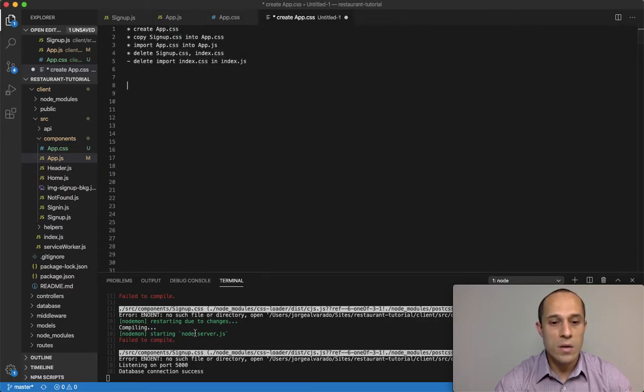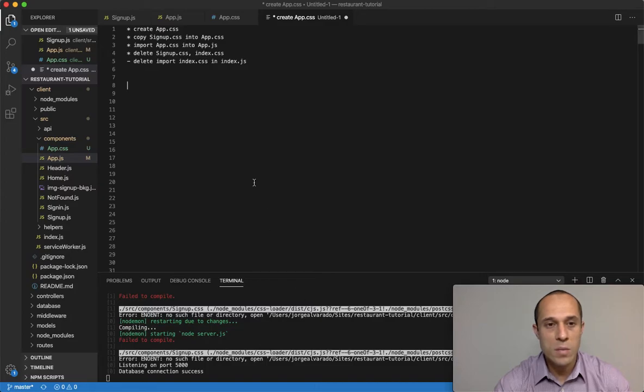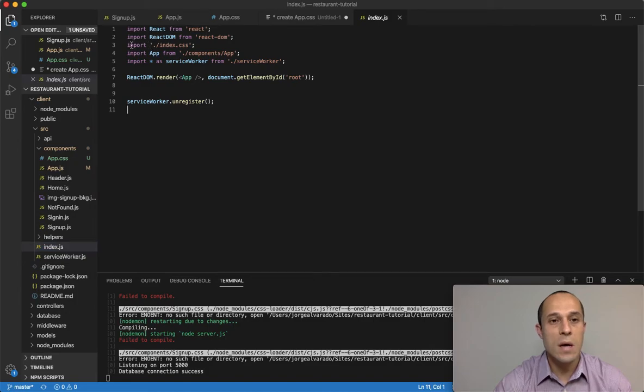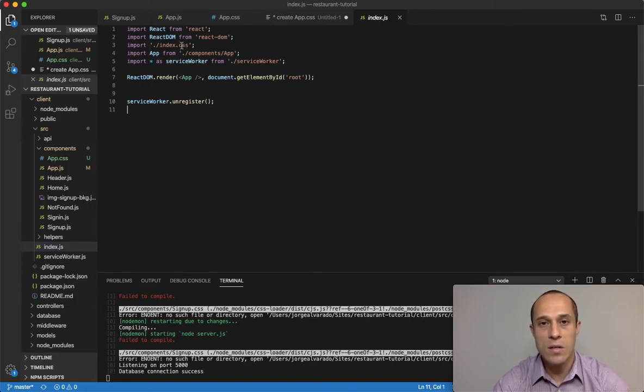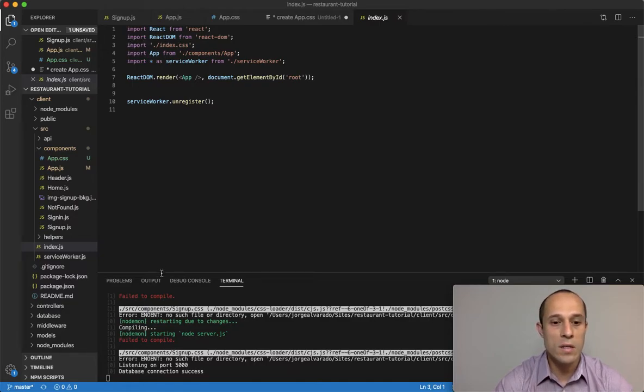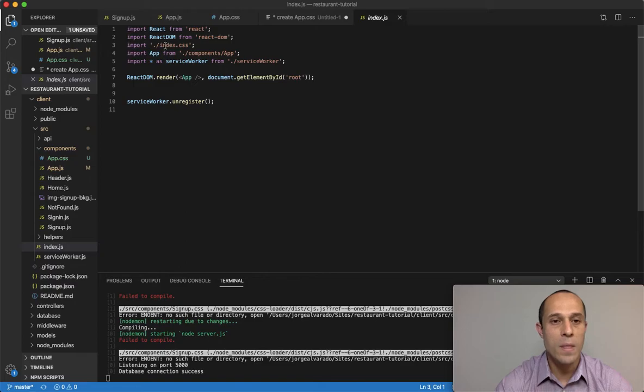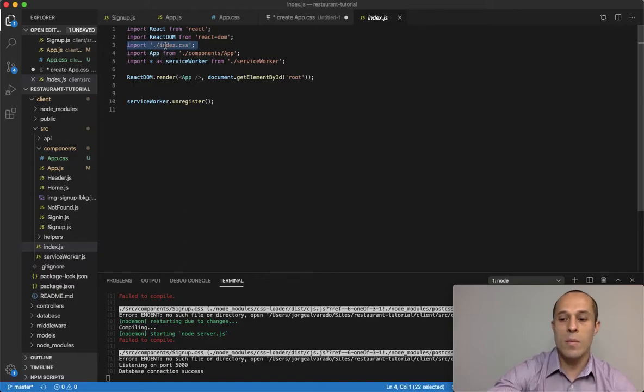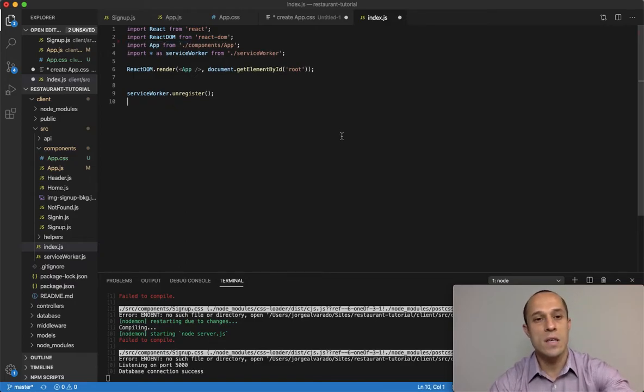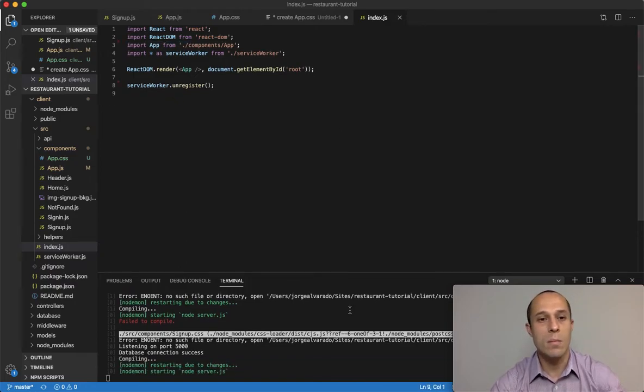The reason why this error is occurring is because over here, if I pull up my index.js, I am importing the index.css. And as you just saw, we deleted that, so that's why this error is being displayed. So when I delete this and save, the error should disappear.